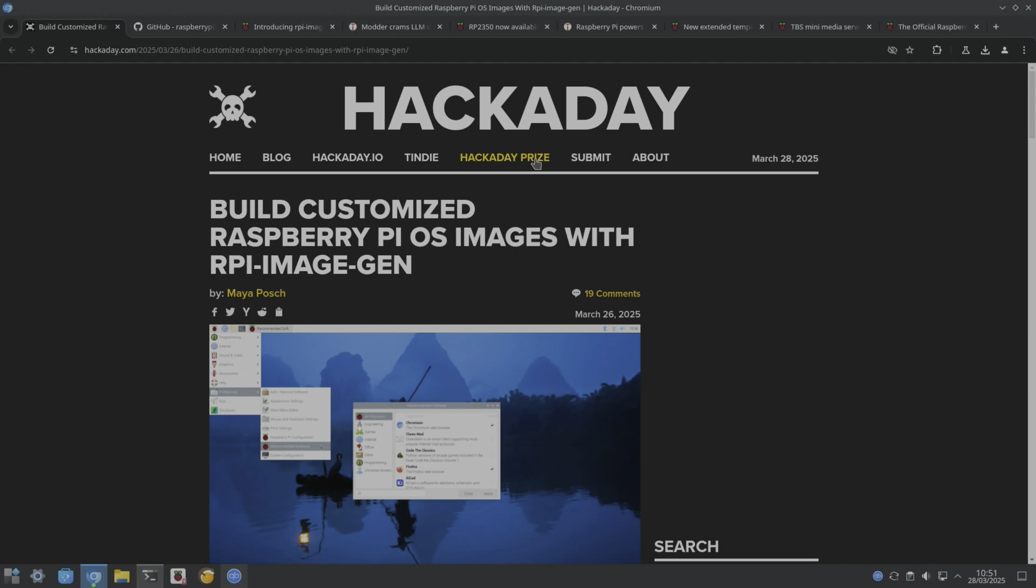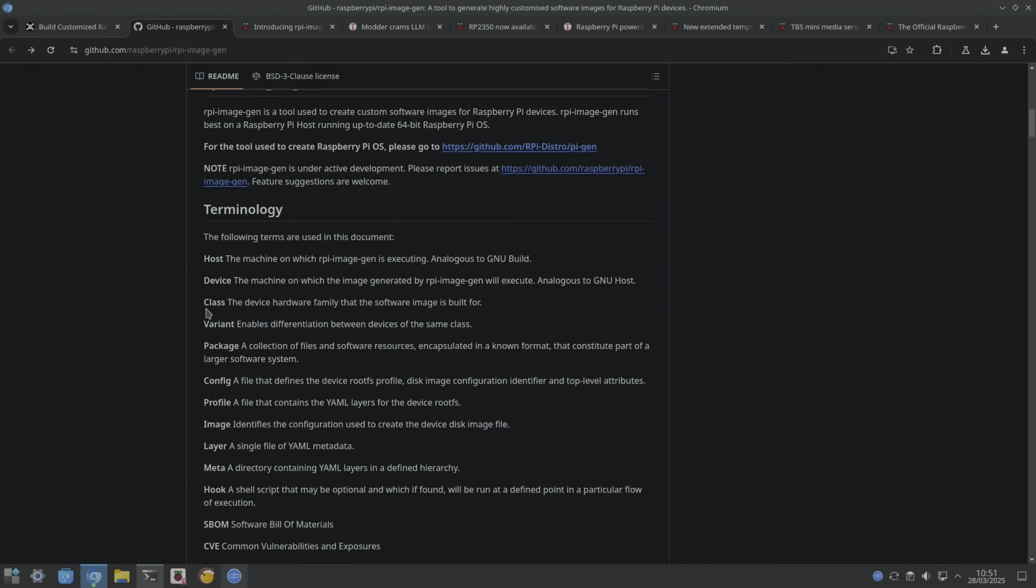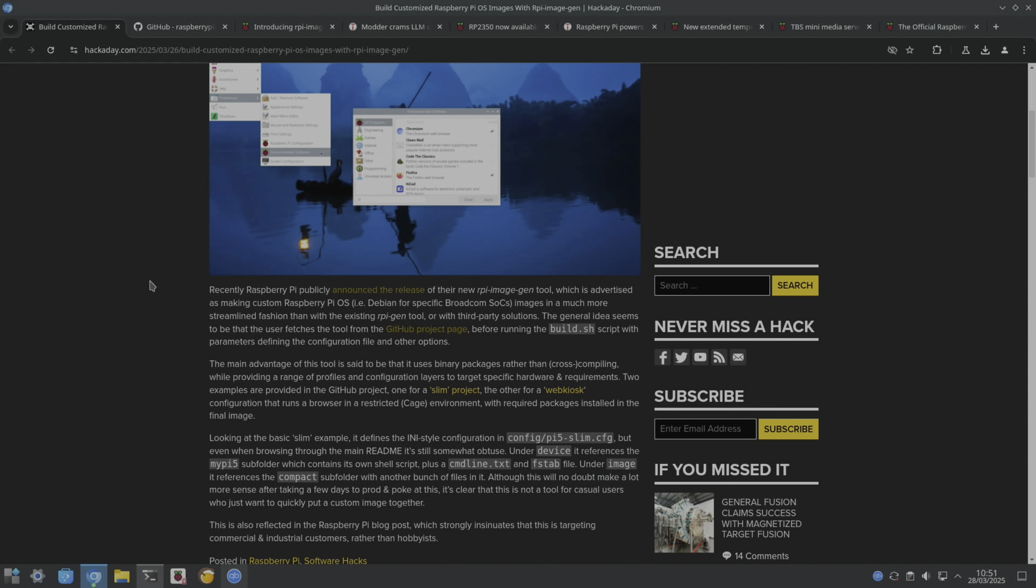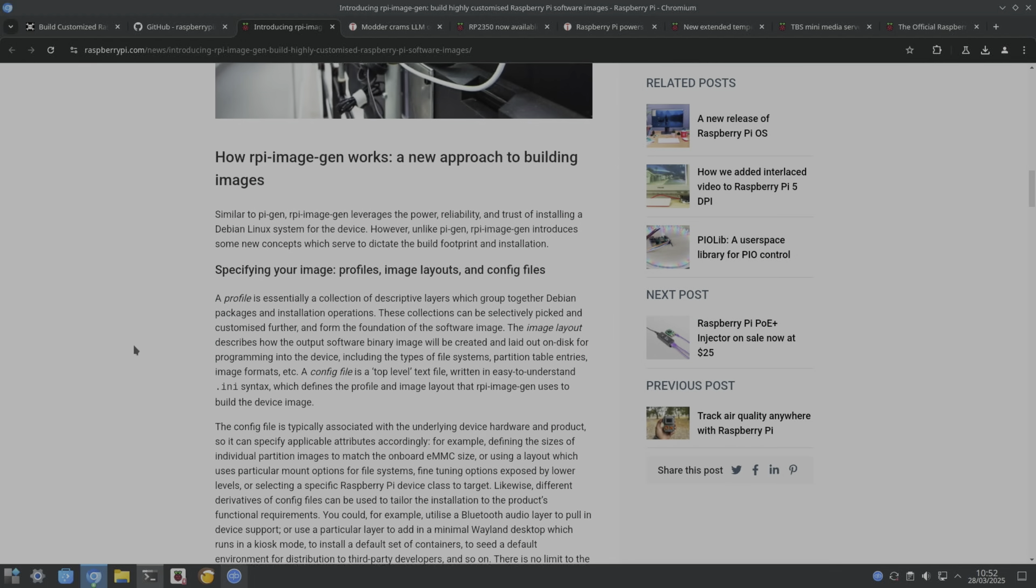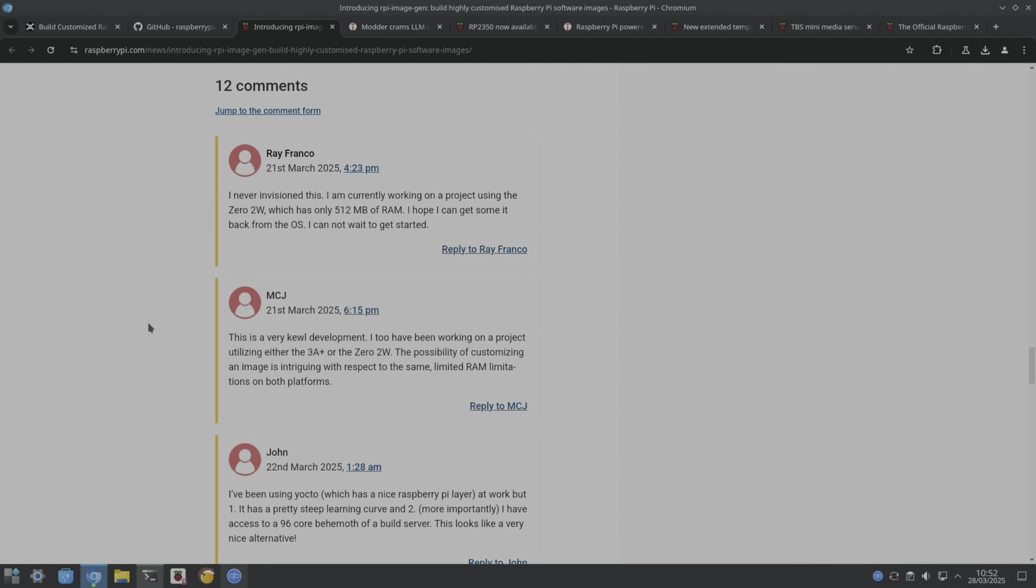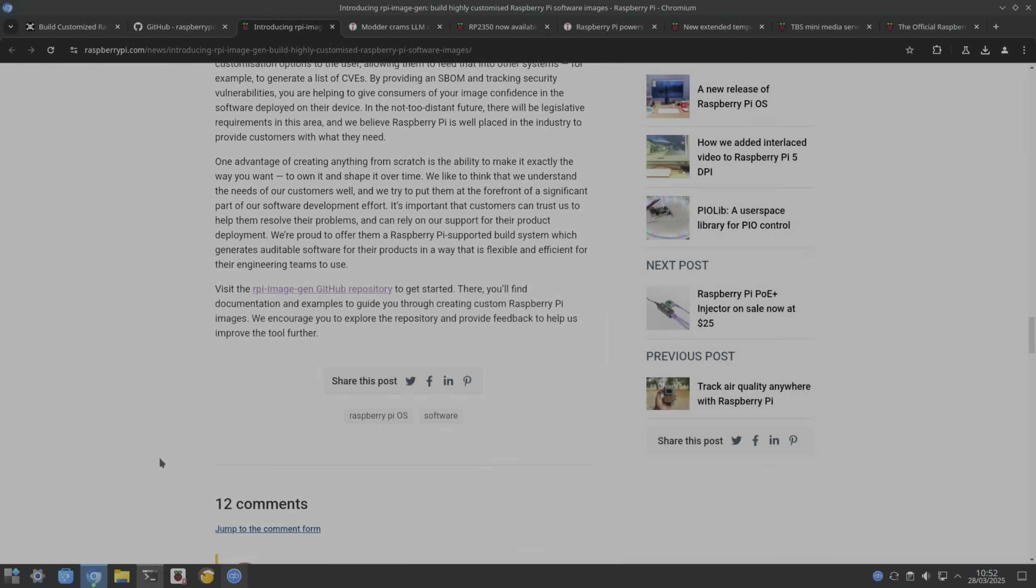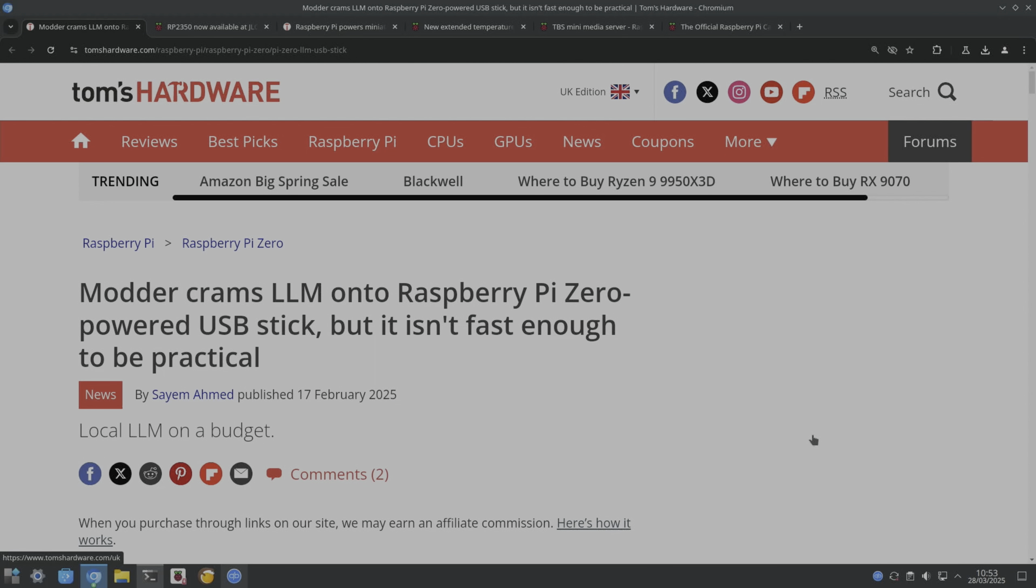First up, Hackaday had this story: build customized Raspberry Pi OS images with RPI Image Gen. There's a link to the GitHub here with all the information you can need. Now it does seem to be more for industry, so maybe companies would look to use something like this. It's not something I think I need, although I did see on the official Raspberry Pi story there were some people talking about in the comments. Currently working on a project using the Zero 2W which has only 512 megabytes of RAM, hopefully I can get something back from the OS. Another one was working on a Pi 3A, so yeah, if you can strip it down for these really low-powered devices, that could be a very good thing.